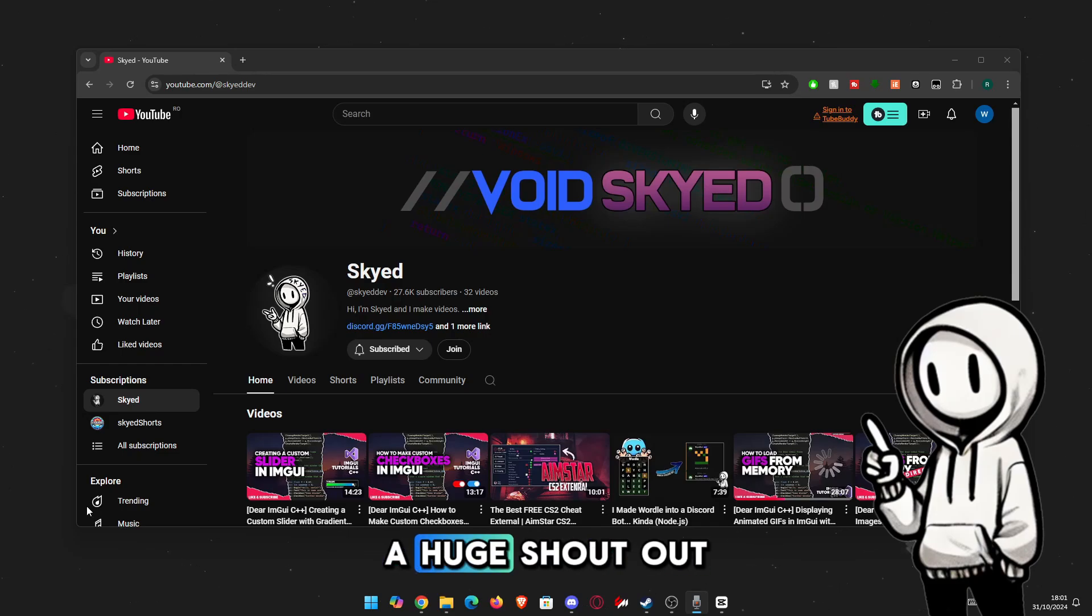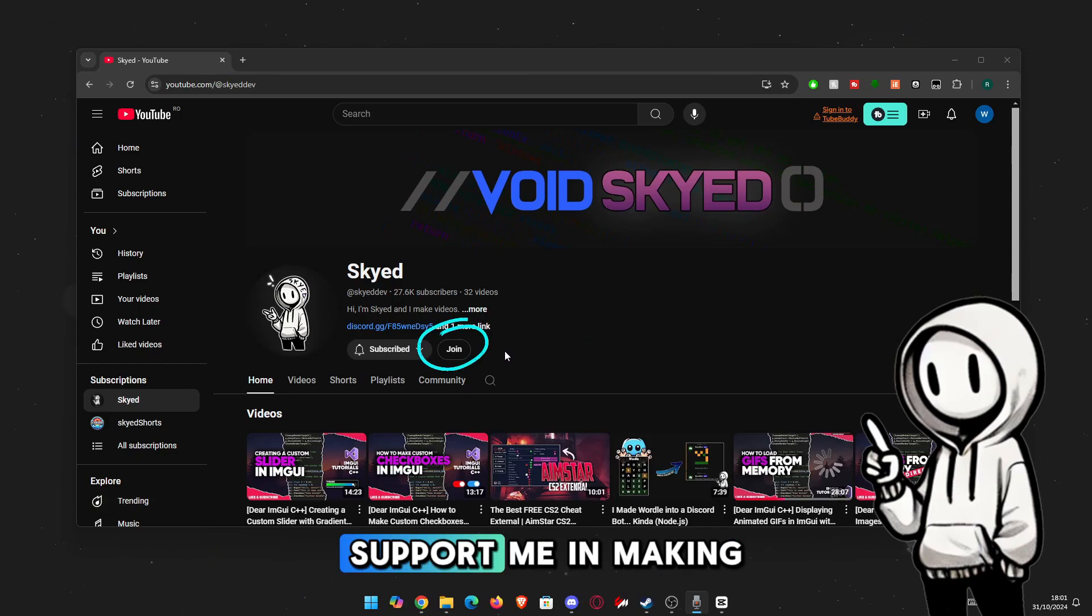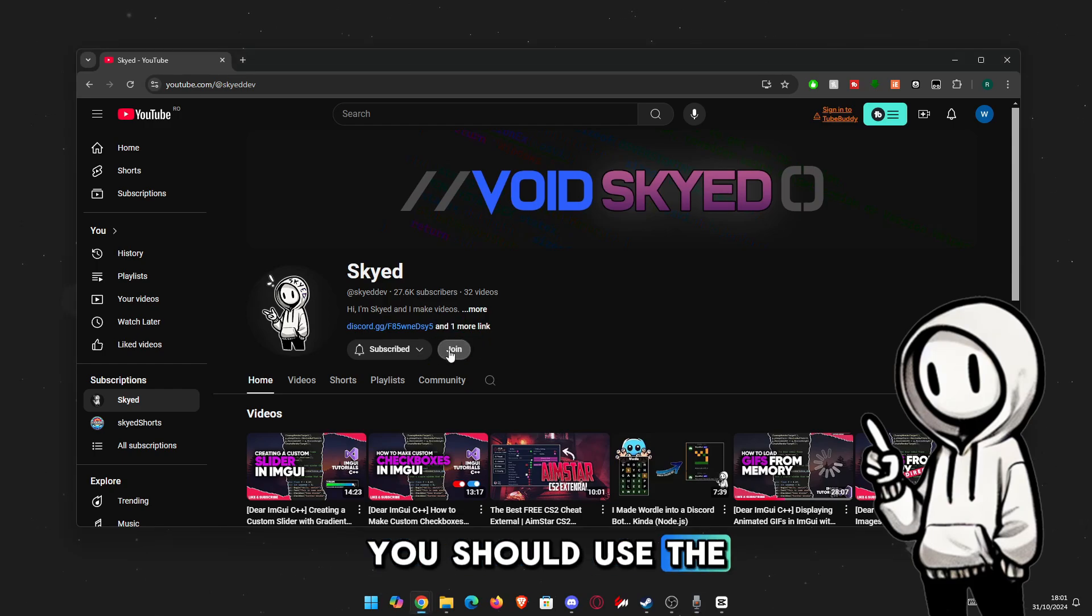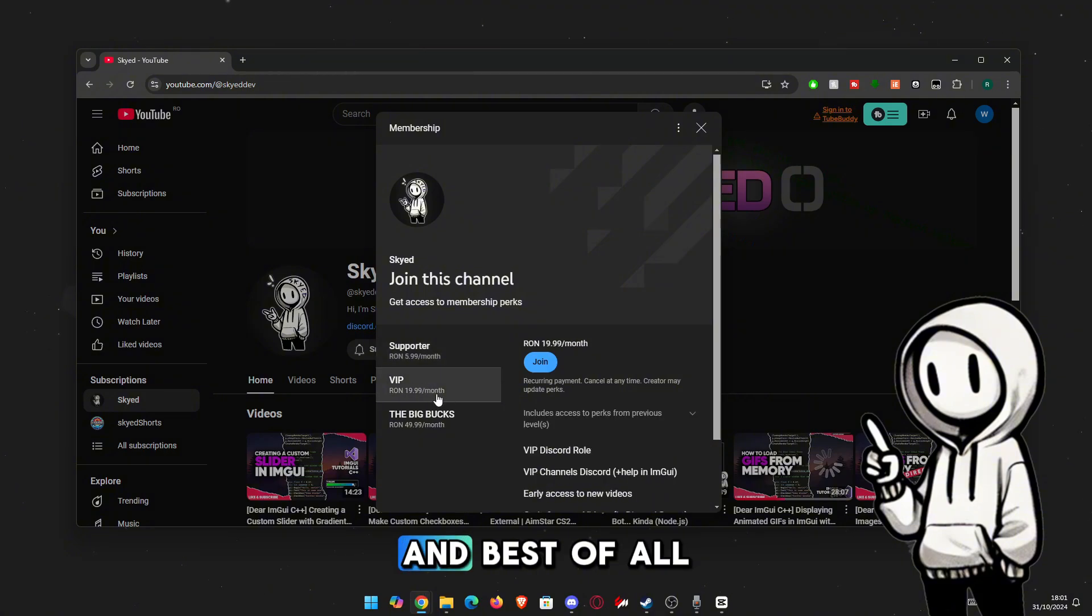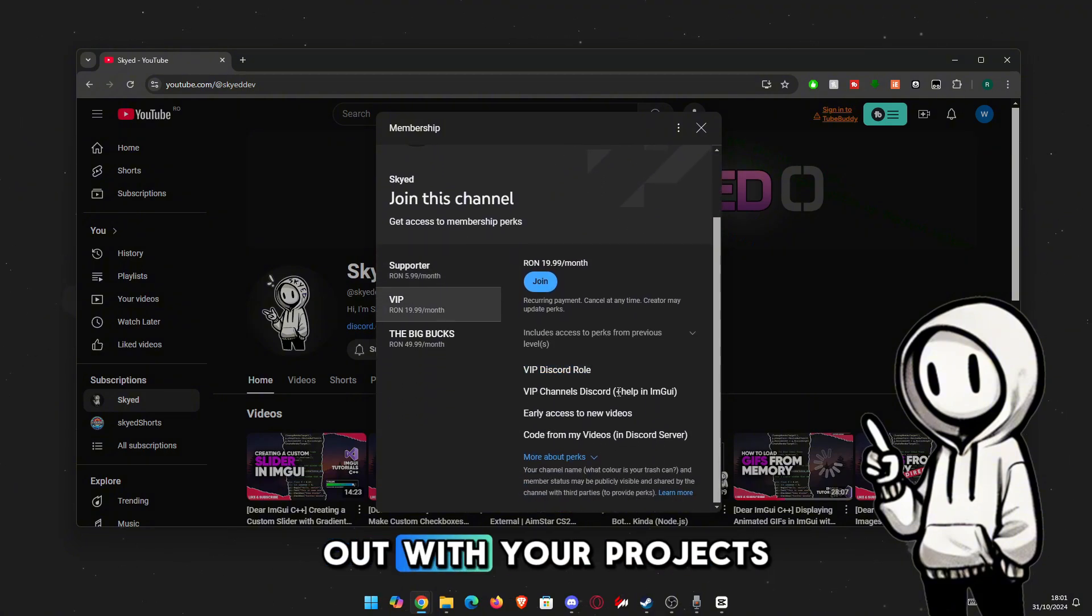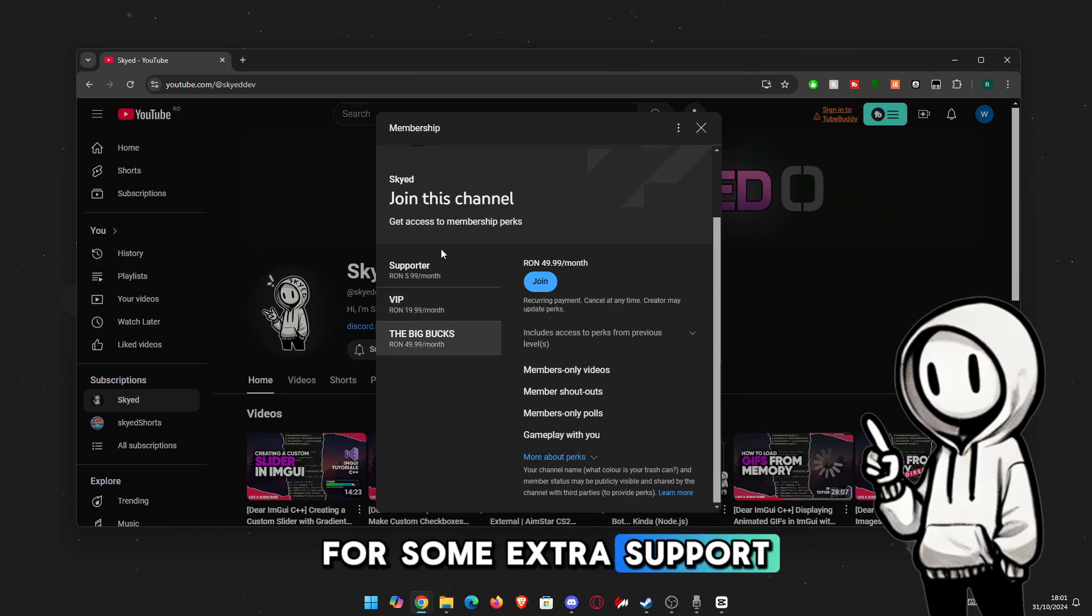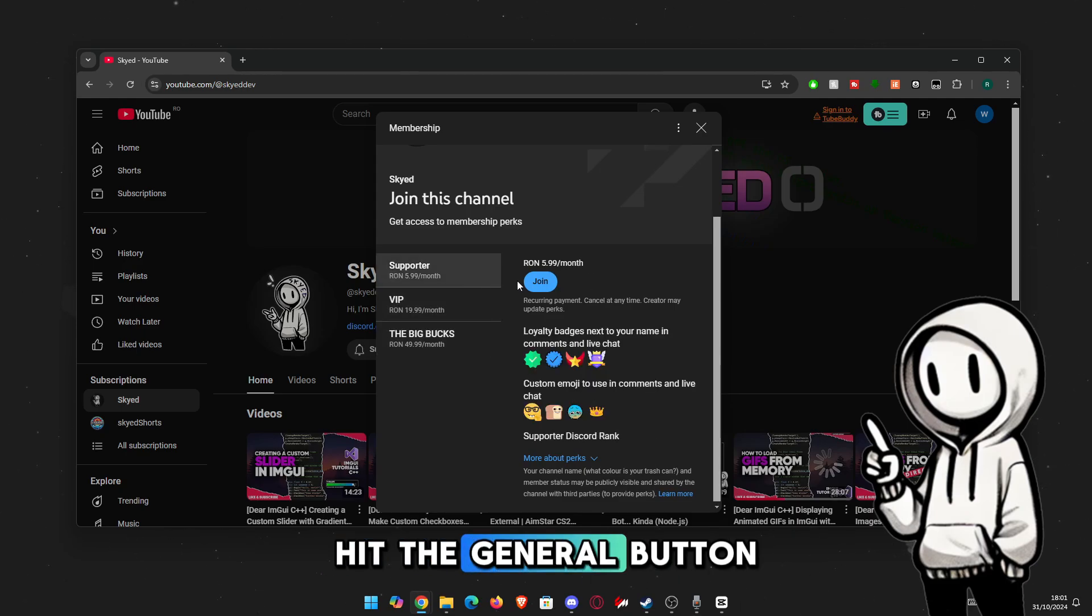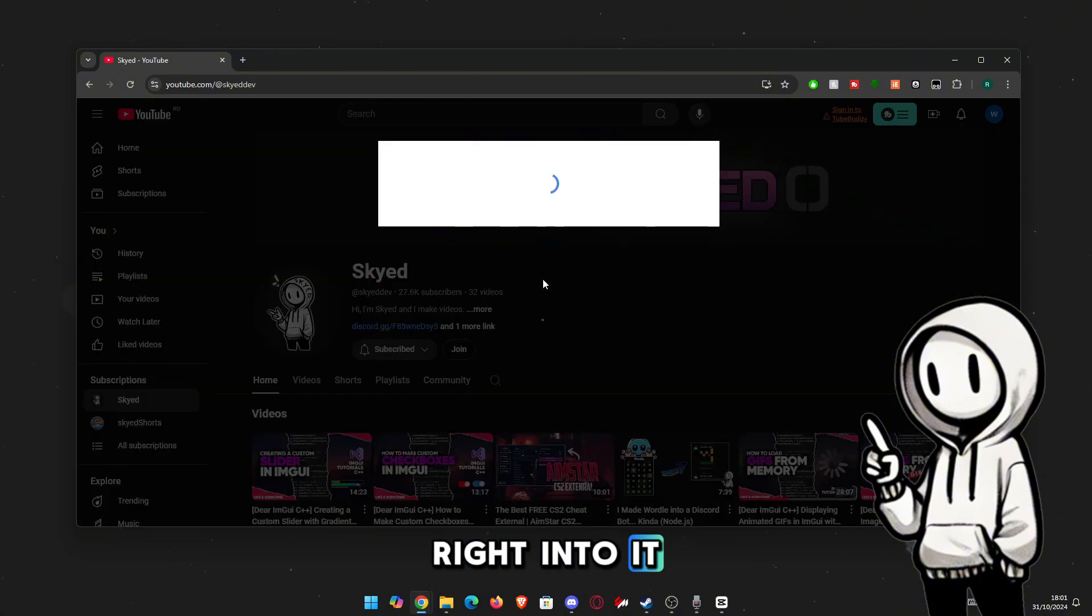Before we dive in, a huge shoutout to everyone who supported the channel. If you want to support me in making these videos, you should use the new join button. Tier 2 members get exclusive discord roles and, best of all, you get me and my team helping you out with your projects. If you're looking for some extra support or just want to say thanks, hit the join button below. Alright, let's get right into it.